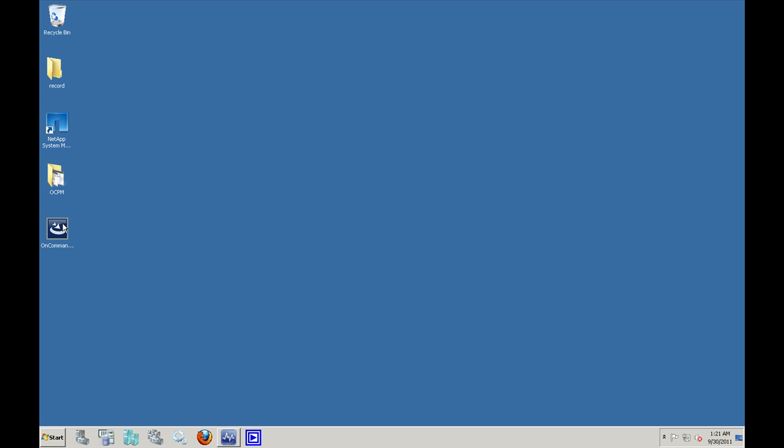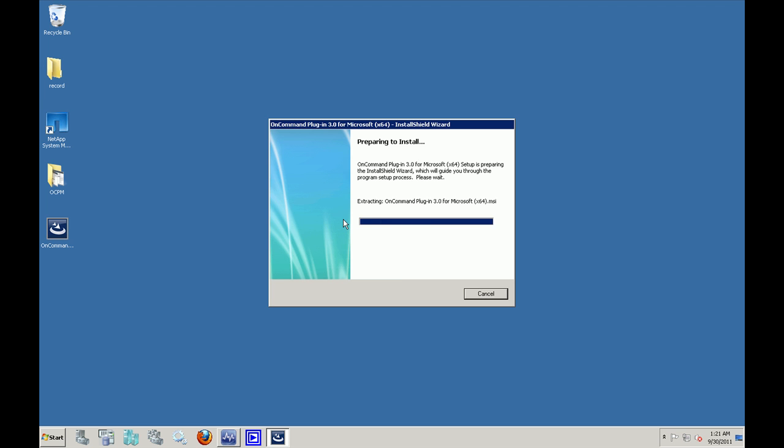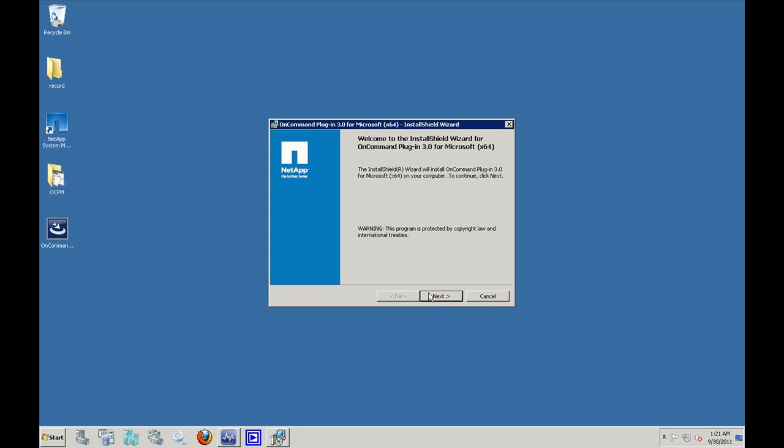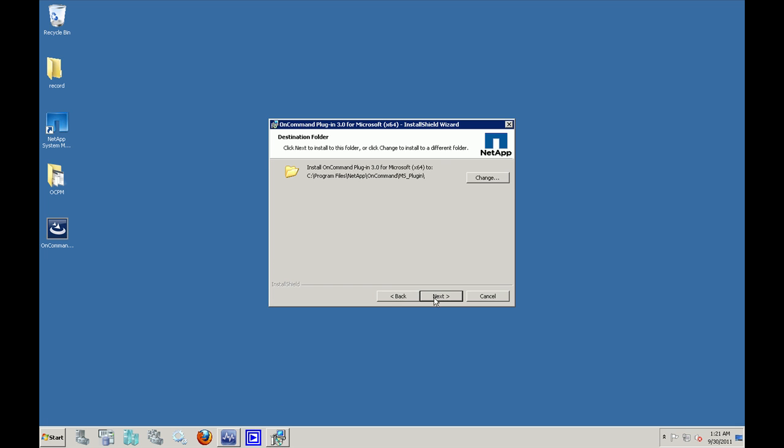Let's start with the installer. The OCPM installation wizard is pretty straightforward. The first screen, as you can see, is the welcome screen, and then when I click on next I see the end user license agreement. Click on I accept and then click on next.